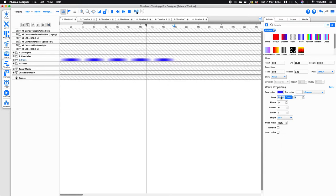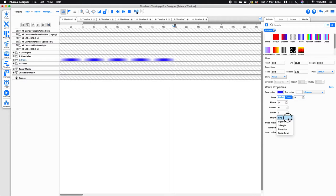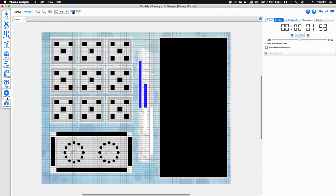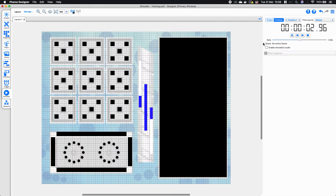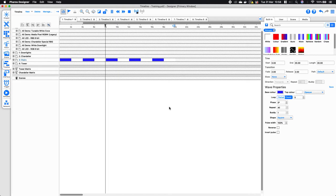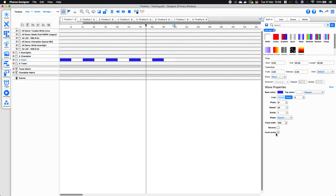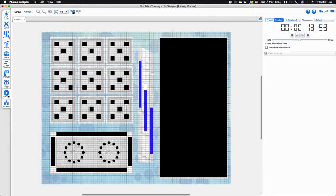We also have further options including the shape — if I change this from a sine wave to a square wave I get a more jagged look. I also have the ability to change the pulse width, and there are options such as reverse.